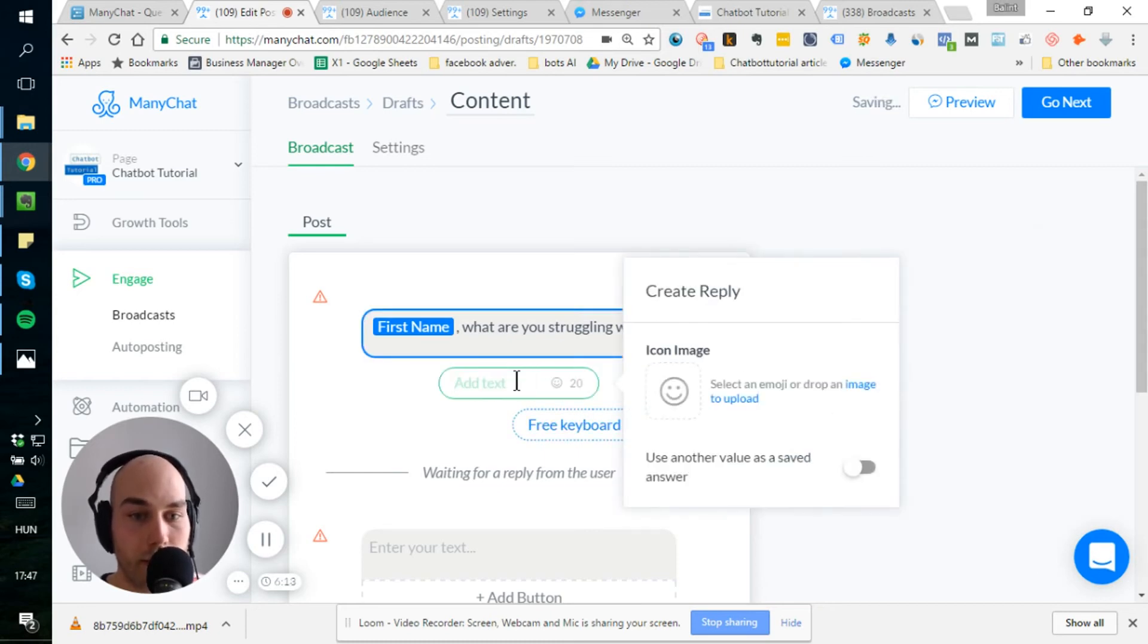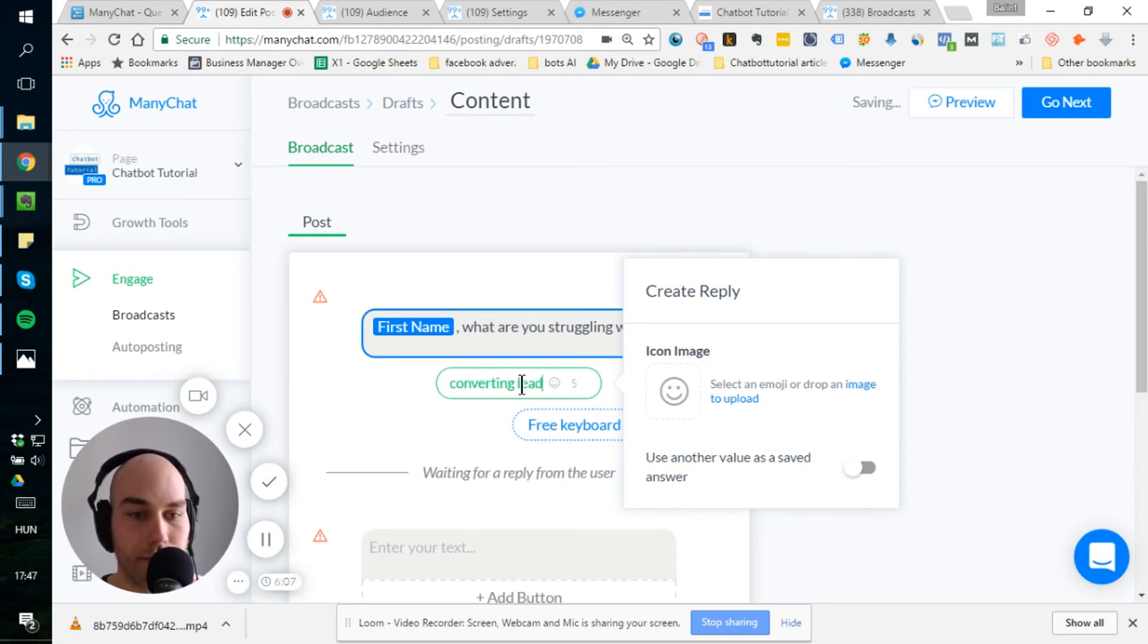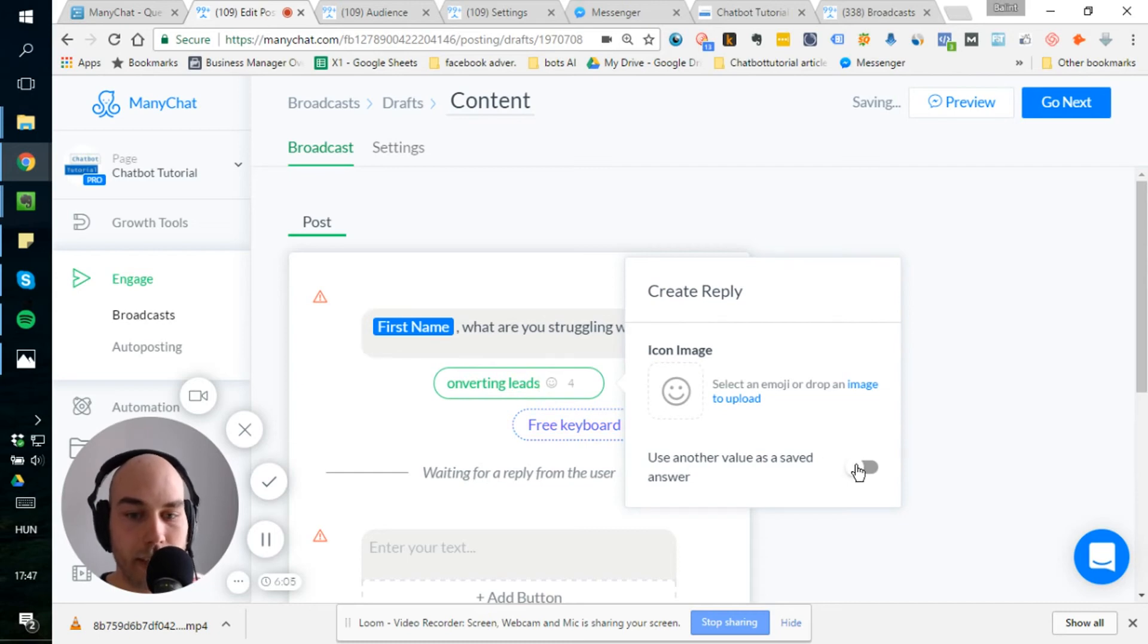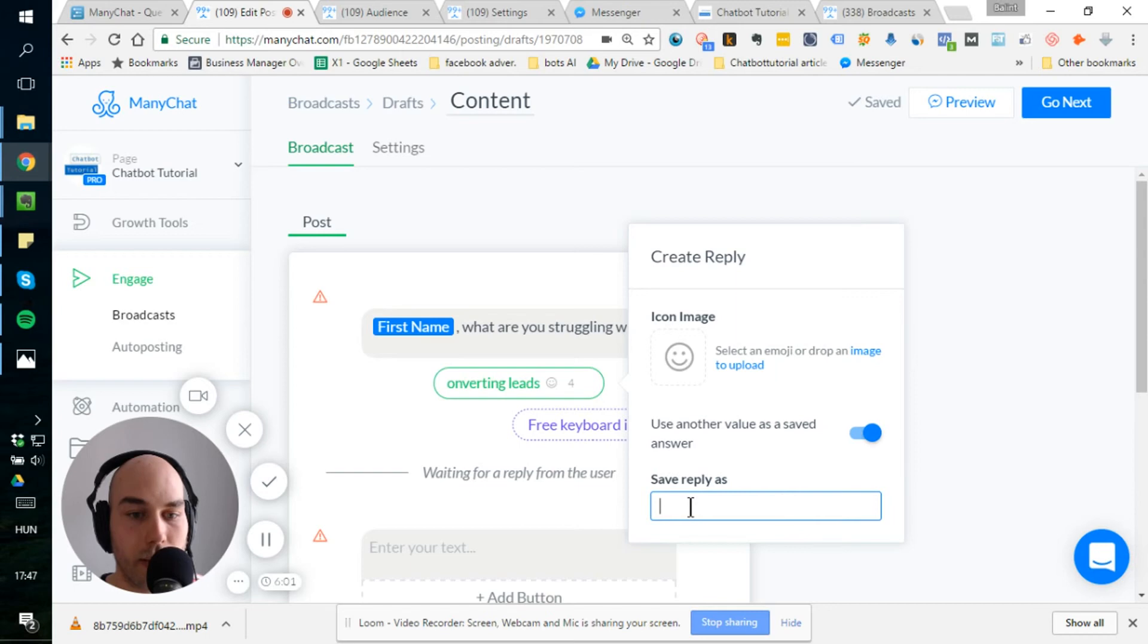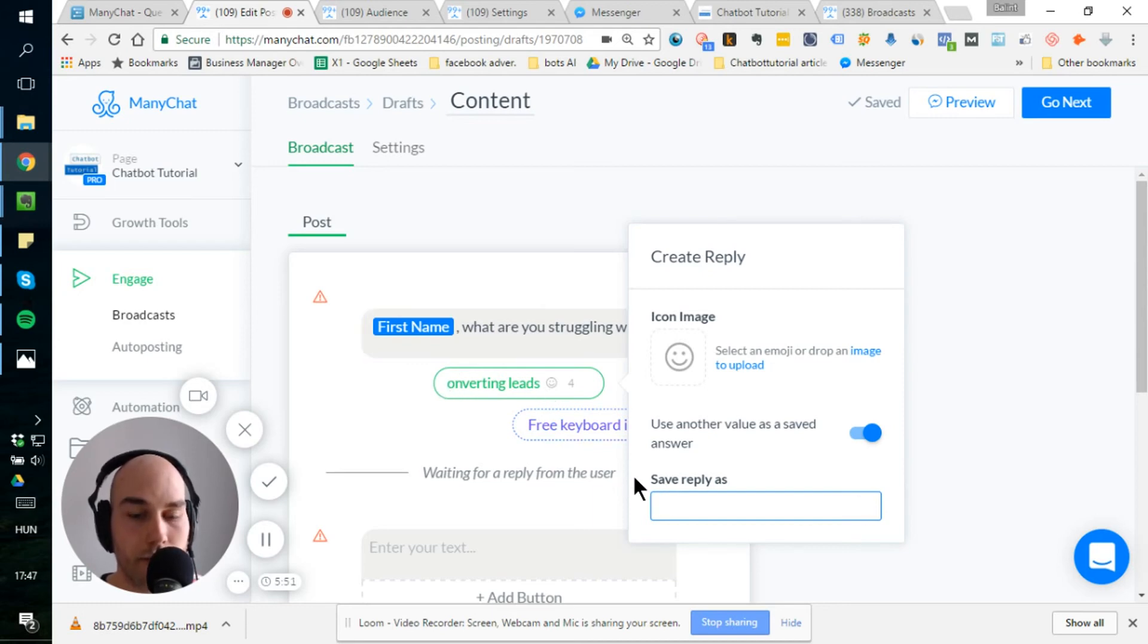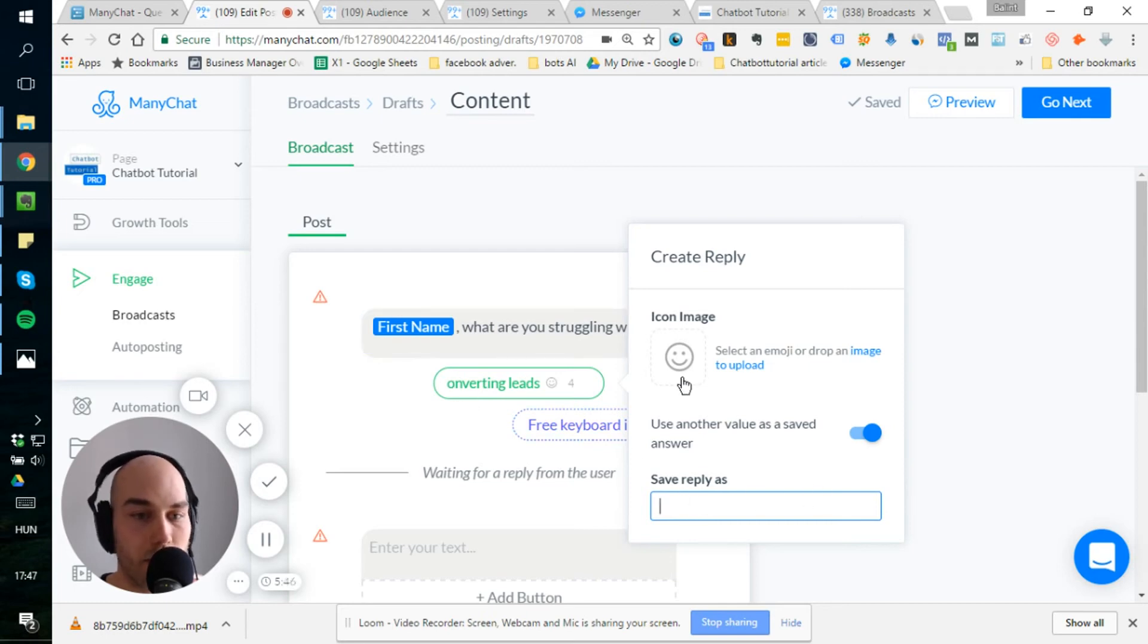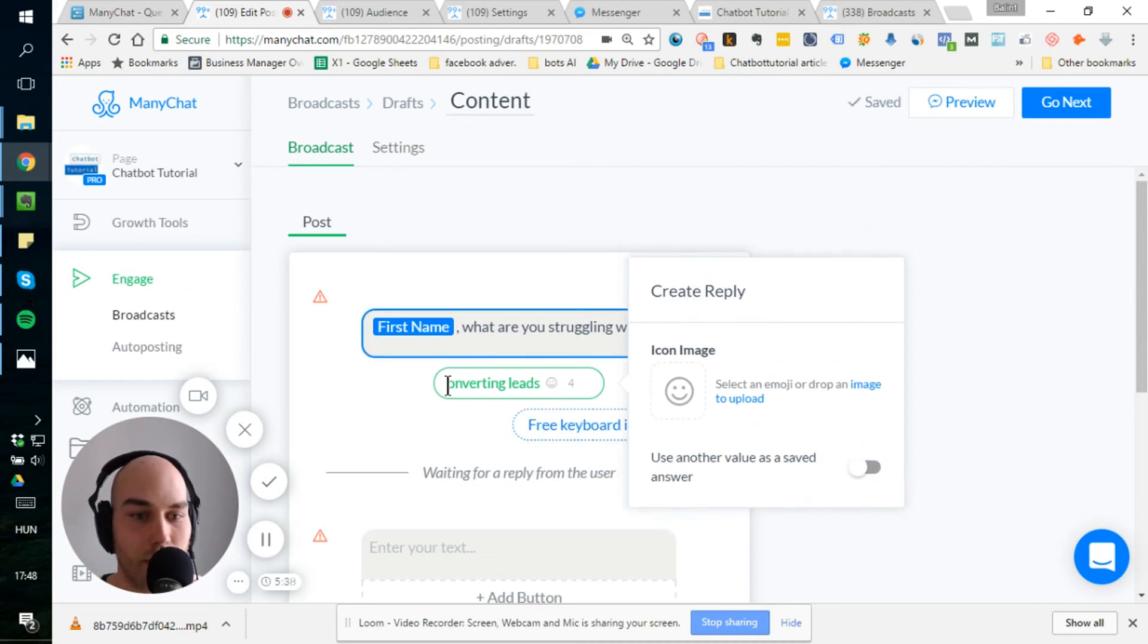which means it's way more easier for them and to use this information later on. But I suggest you can do both. Let's say an example. I'm struggling with, let's say converting leads. Actually, here you have the option to save the reply as another value than written here. So instead of converting leads, it could be something longer because here you are limited to, I believe, to 20 characters. But here you can put a longer as well. That's a great option.